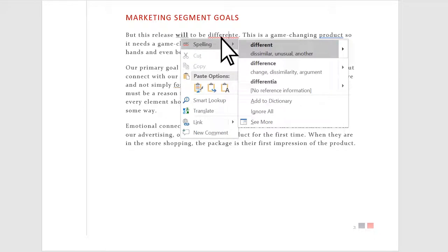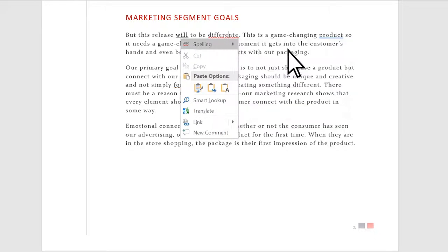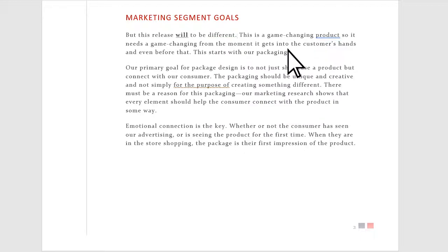Right-click an underlined word to see a list of corrections. Select the word you want, and it'll change in your document.